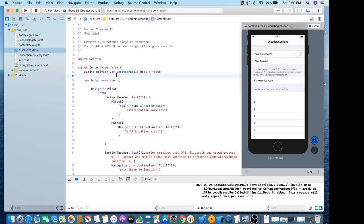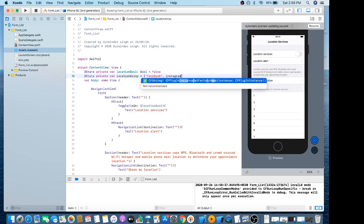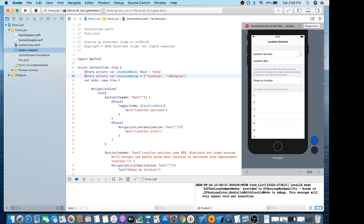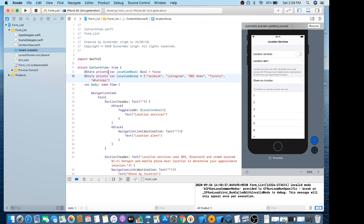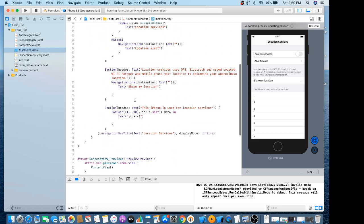For this ForEach loop I just made an array — a location array — with app names like FBC News, Instagram, Church, and similar entries.